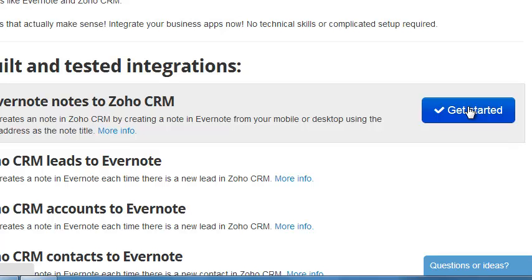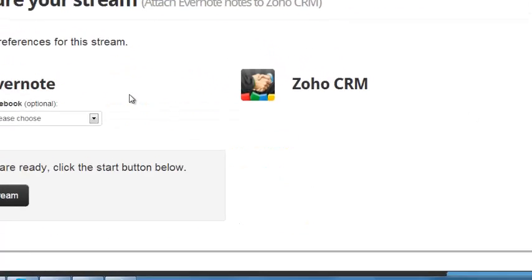If this is the first time that you've used these apps in CloudWork, you will need to authorize them so that they can connect to each other.